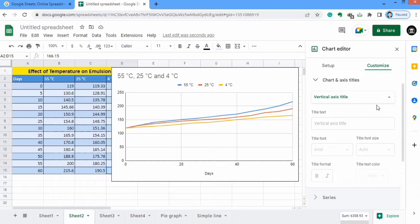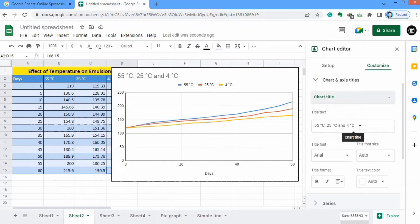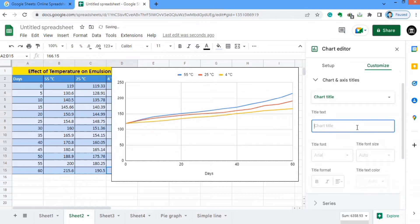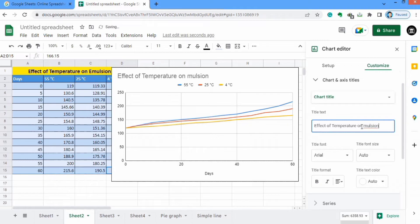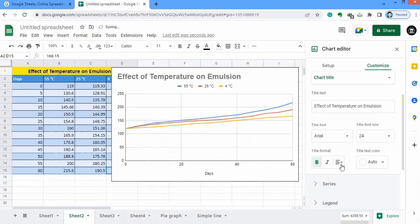I will select the second option which is Chart and Axis Titles. When you click on it, you will find different options. Click on the arrow and different options appear. We will explore them one by one. Firstly I will select Chart Title and write the title: 'Effect of Temperature on Immersion'. You can also change the format of this title — font, font size to 24, bold, center align, and black color.